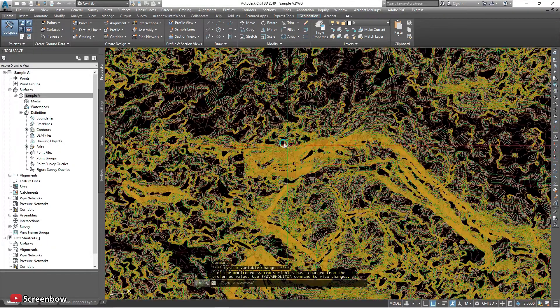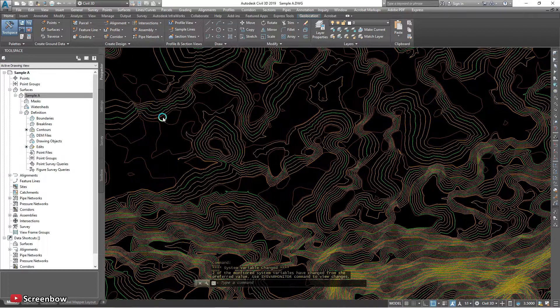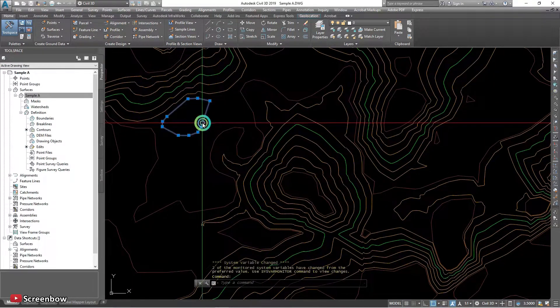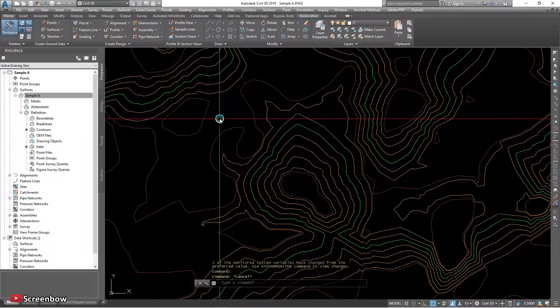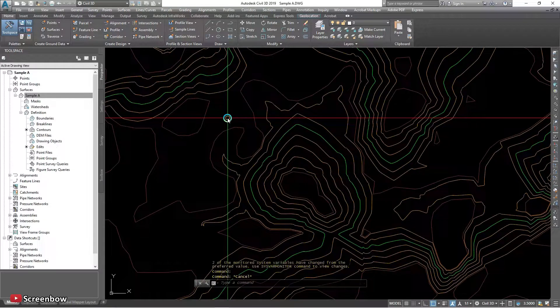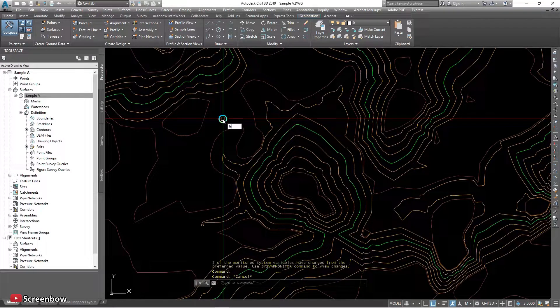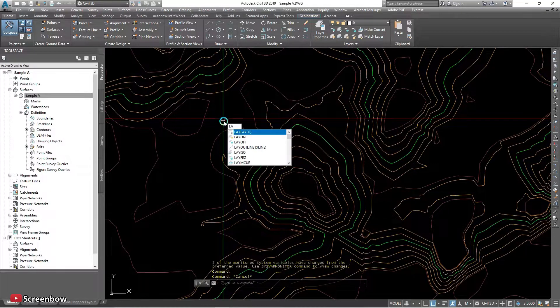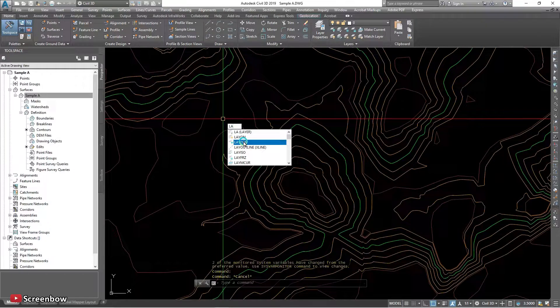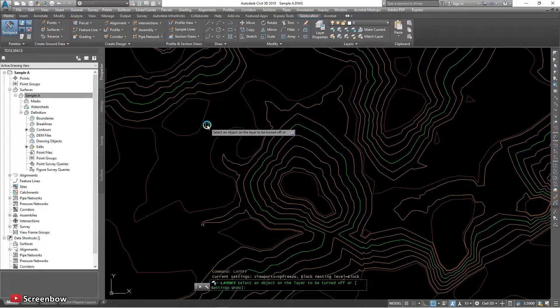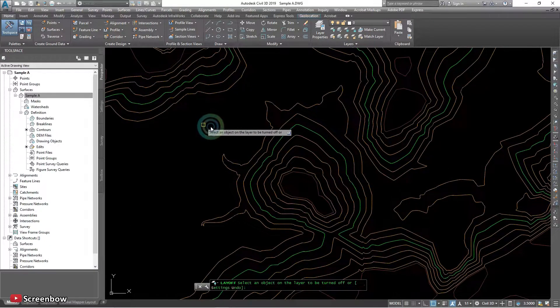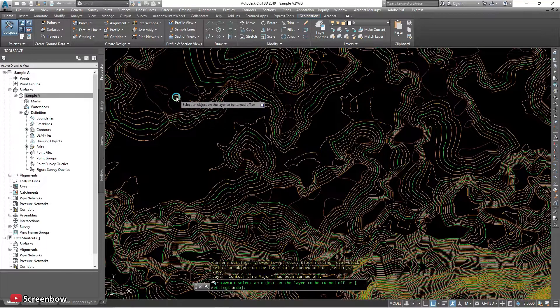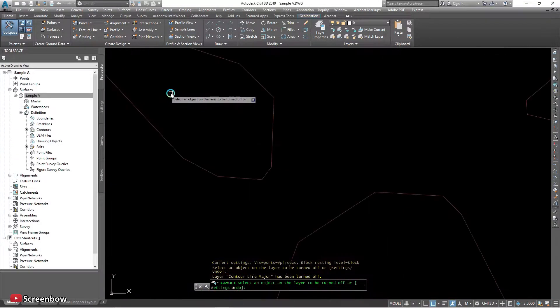This line, this line is still on. I want to make it off. This line from Global Mapper, turn off the layer.